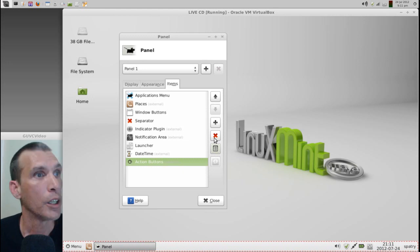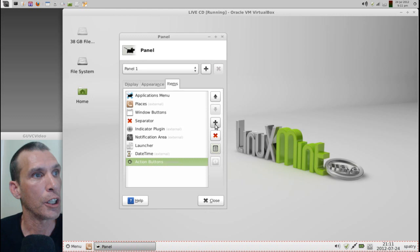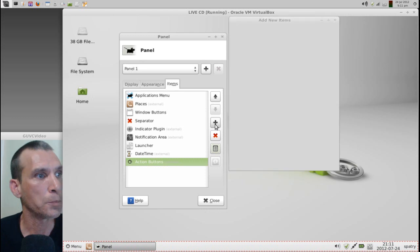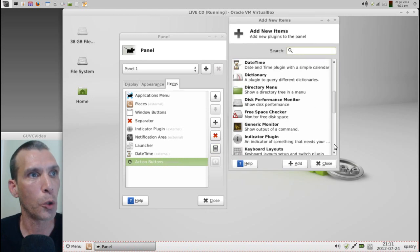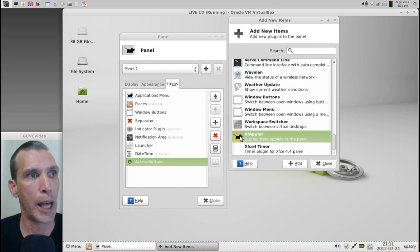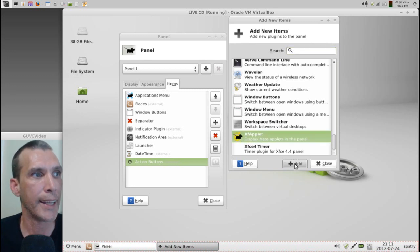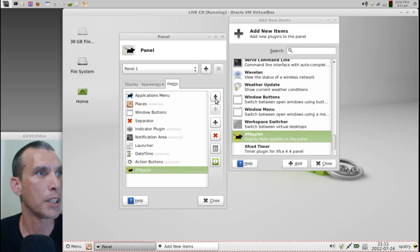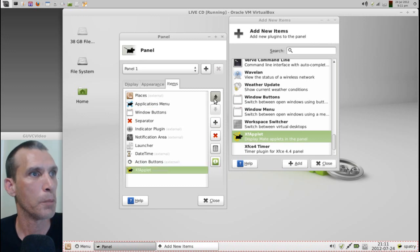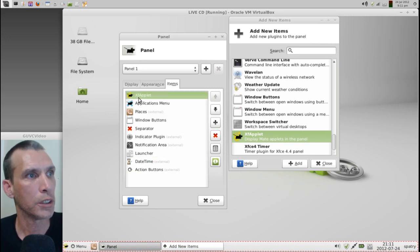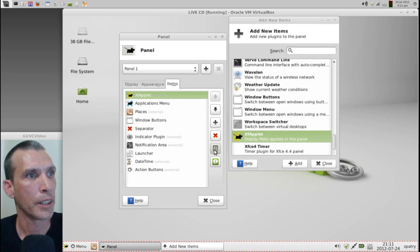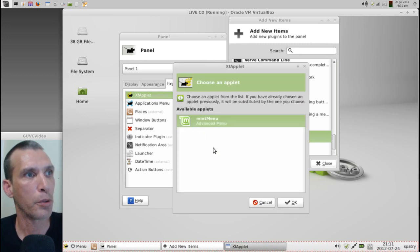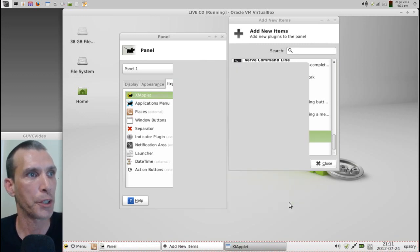Now, let's go ahead and add the Mint menu. And to do that, we will just plus a new one here. And we need to scroll all the way down to the bottom. And we want to add XF applet. We'll add that. We're going to move this one all the way to the top, if it will let me. And then, we'll click on this, and select Preferences, and then choose the Mint menu, and press OK.